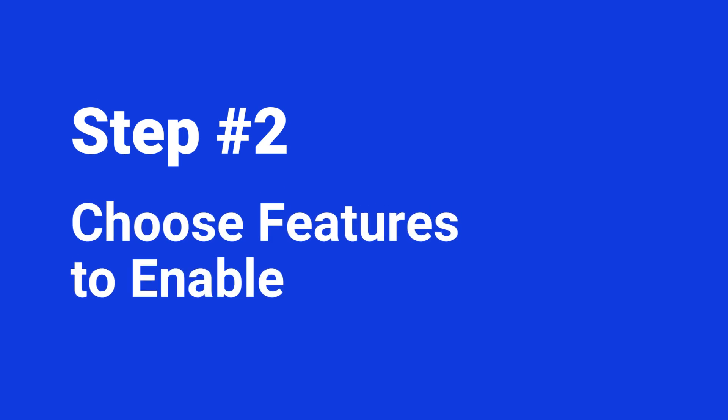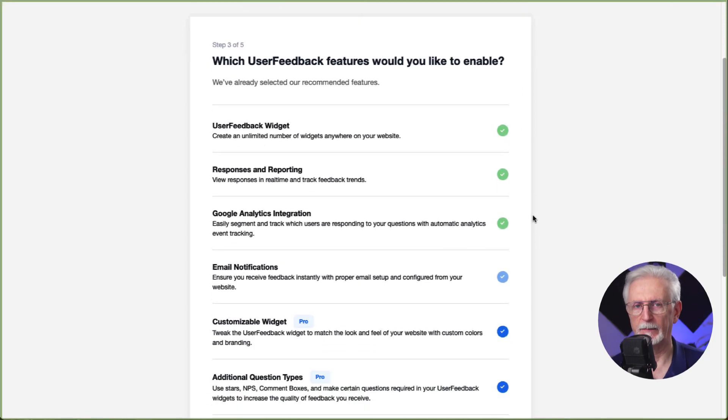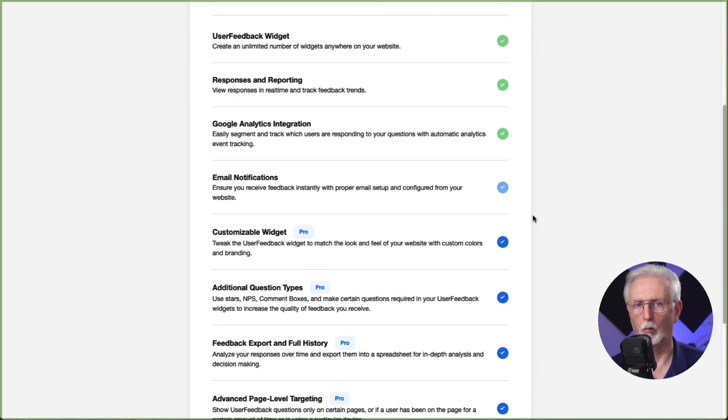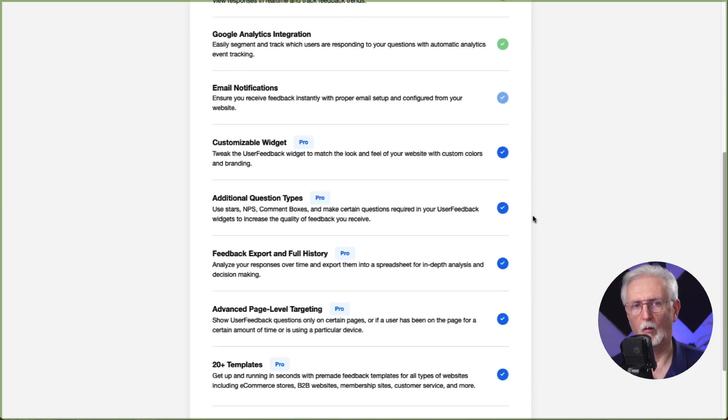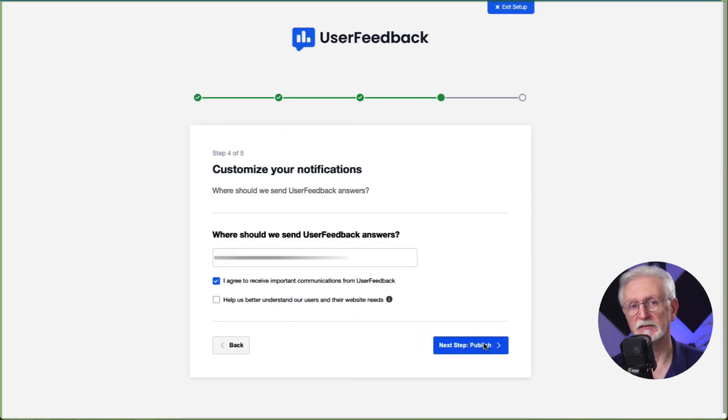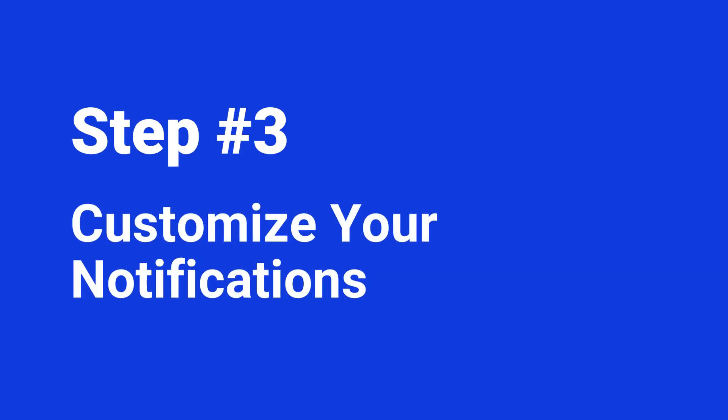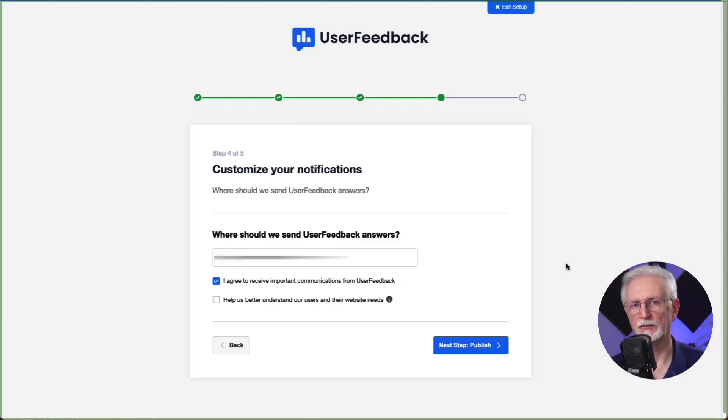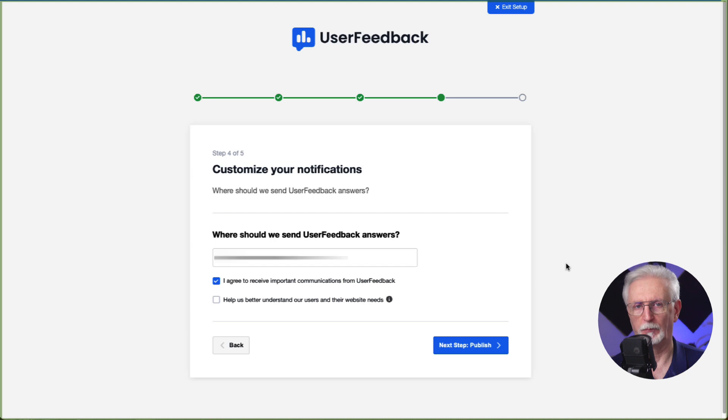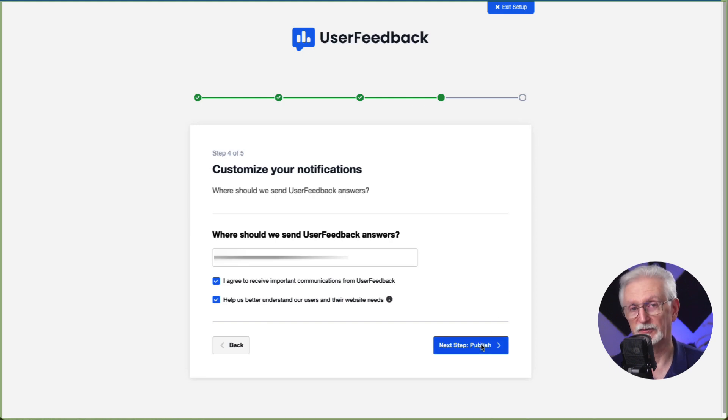Now you want to choose the features that you'd like to enable. So go ahead and enable the ones that you want and need or all that your license level allows. Now you want to customize your notifications. In this step, you'll choose the email address for your survey answers to be sent to and agree to receive important communications from the UserFeedback team. You can also choose to help the team better understand their users and their website's needs.